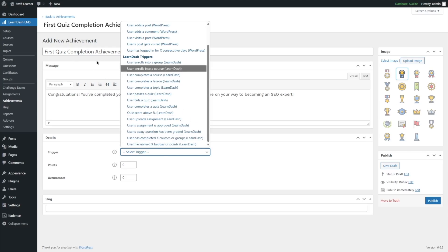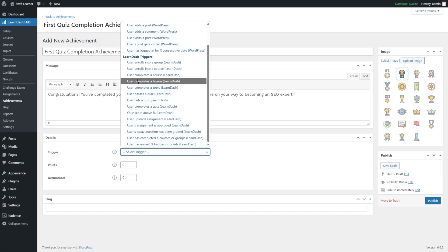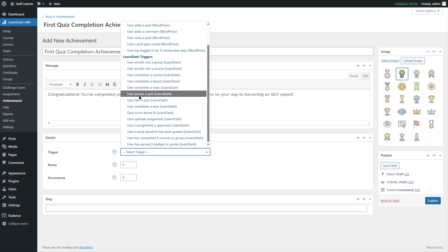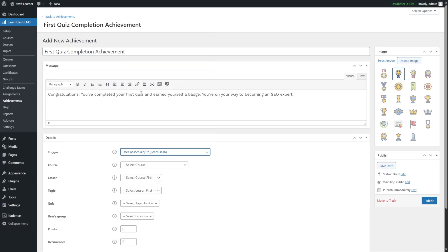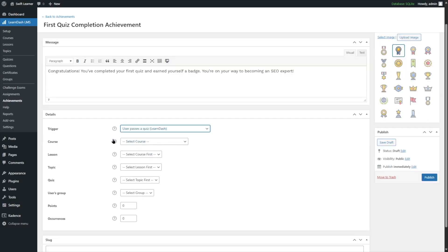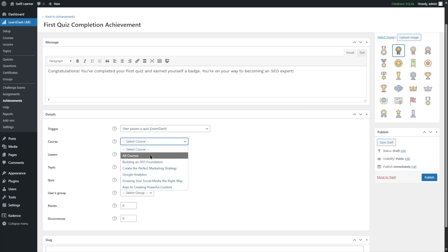For our achievement, we are going to use 'User Passes a Quiz' since this is the first quiz completion achievement. As soon as we select this trigger, we receive some more options. From here, we have to specify which course, which lesson, which topic, or which quiz the user has to complete in order to receive this achievement.